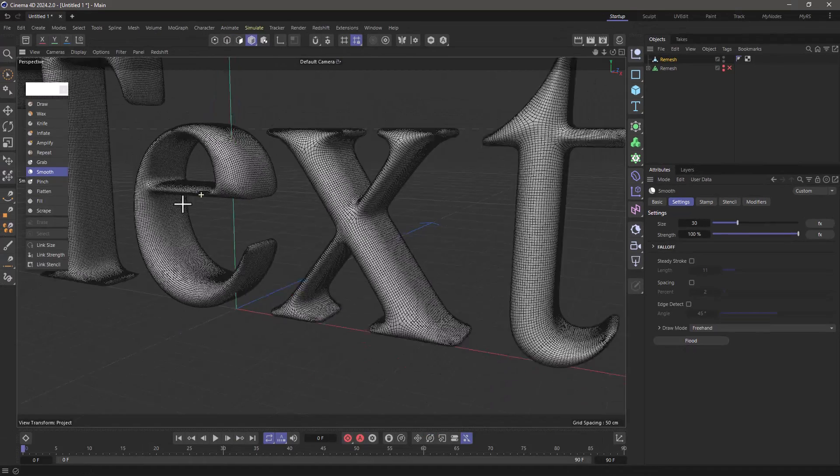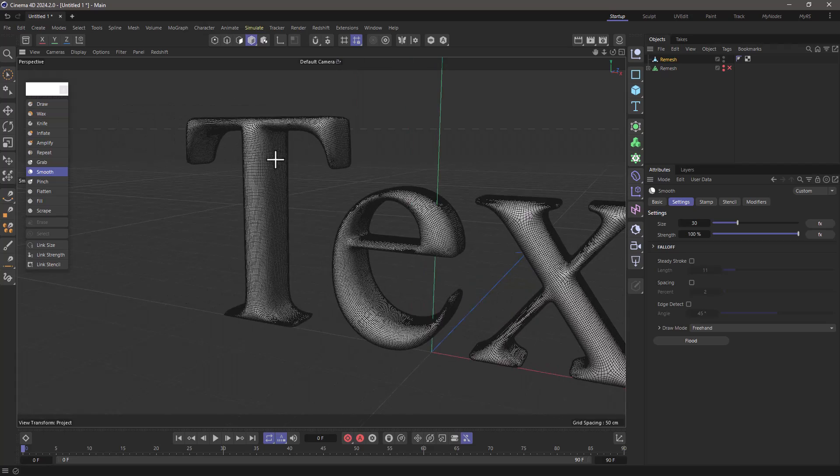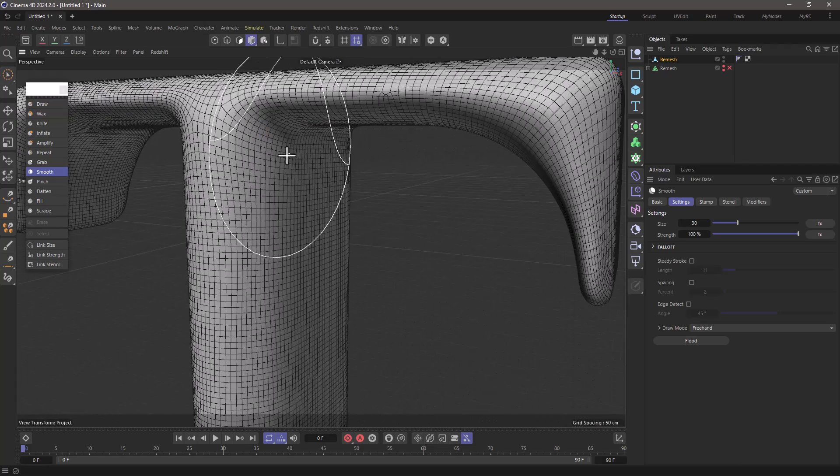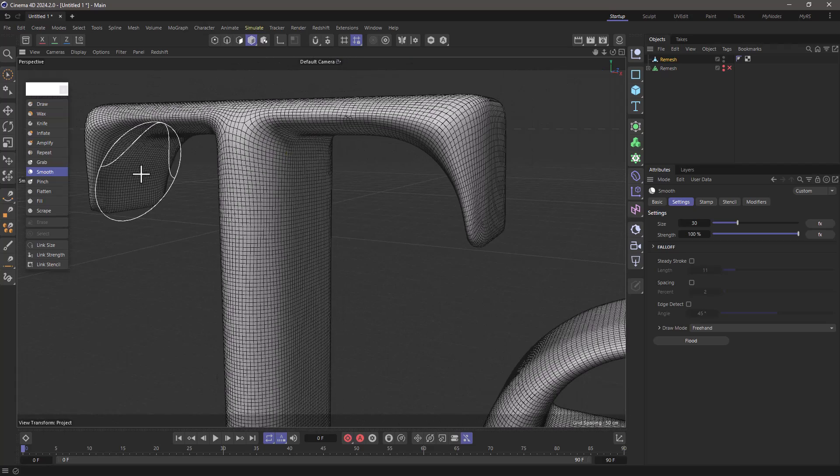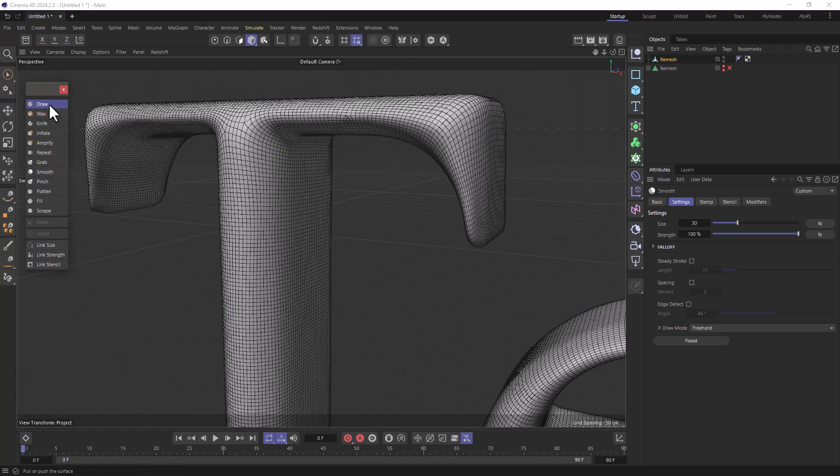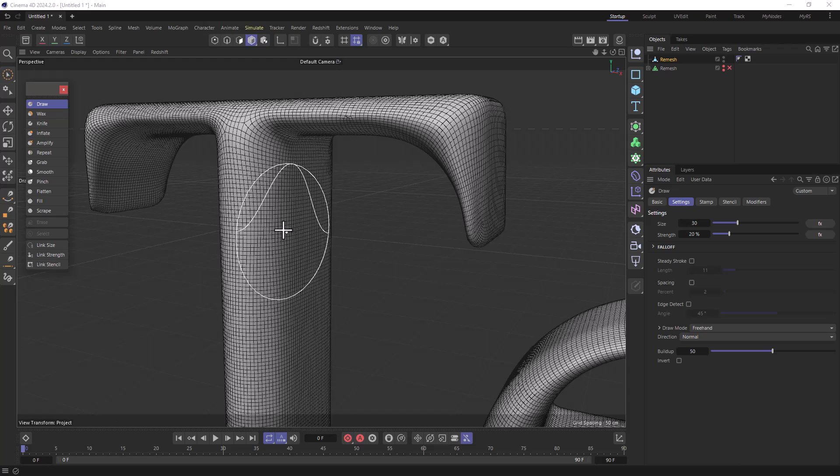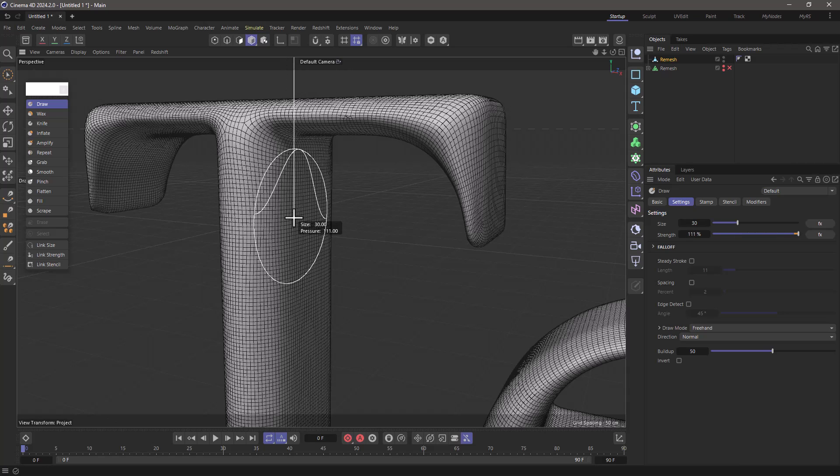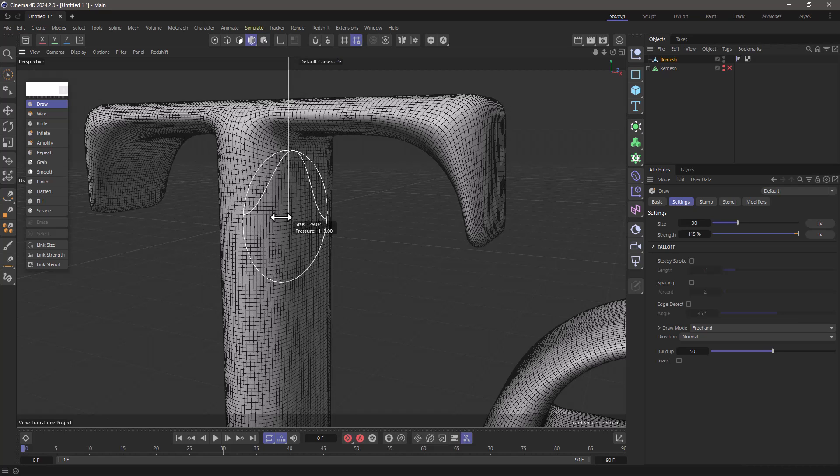Now you can go and you can sculpt in modeling mode, so you can add some damage. Let's go to the draw. You can use your middle mouse button and drag up and down for strength, or middle mouse button and left or right for radius. There you go.